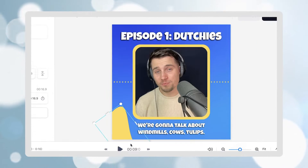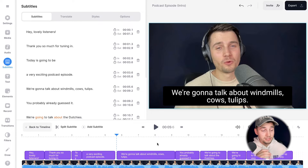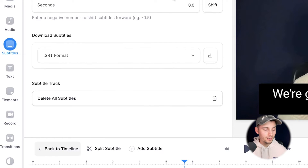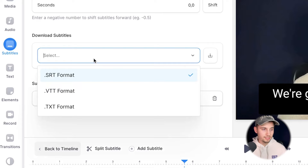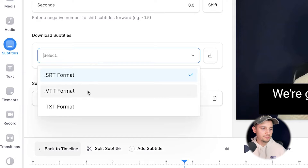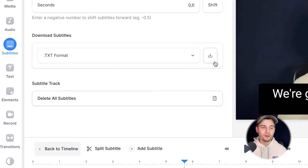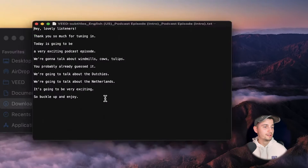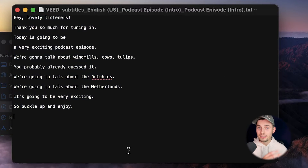Now we've created subtitles for our podcast automatically. Before showing you how to create amazing snippets and audiograms, I'll show you how to download your subtitles separately. Simply head over to options in the subtitles menu and under download subtitles you can choose to download as SRT, VTT, or text format. I'm going to select text format, click the download button, and now the text file is downloaded — if you open it you can see the transcript is in there.